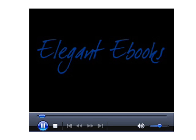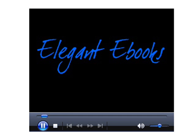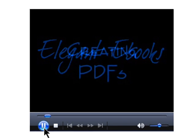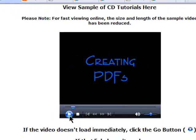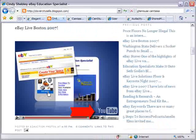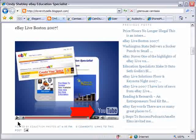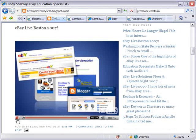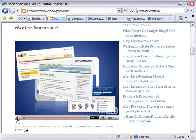Whether videos are hosted on your own site, like this one is, or streamed from a site like YouTube, they all operate in basically the same way. A small media player is pictured on the web page. The viewer just clicks on the controls to watch the video.